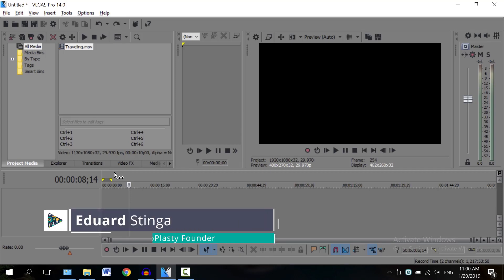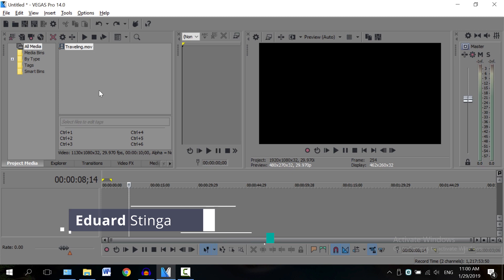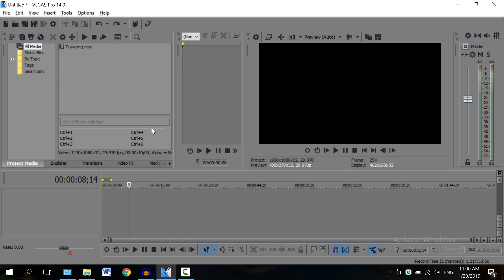Hey, this is Eduard Stinga from Videoplasty, and in this short tutorial video I want to show you how you can import videos with transparent backgrounds in Vegas Pro.